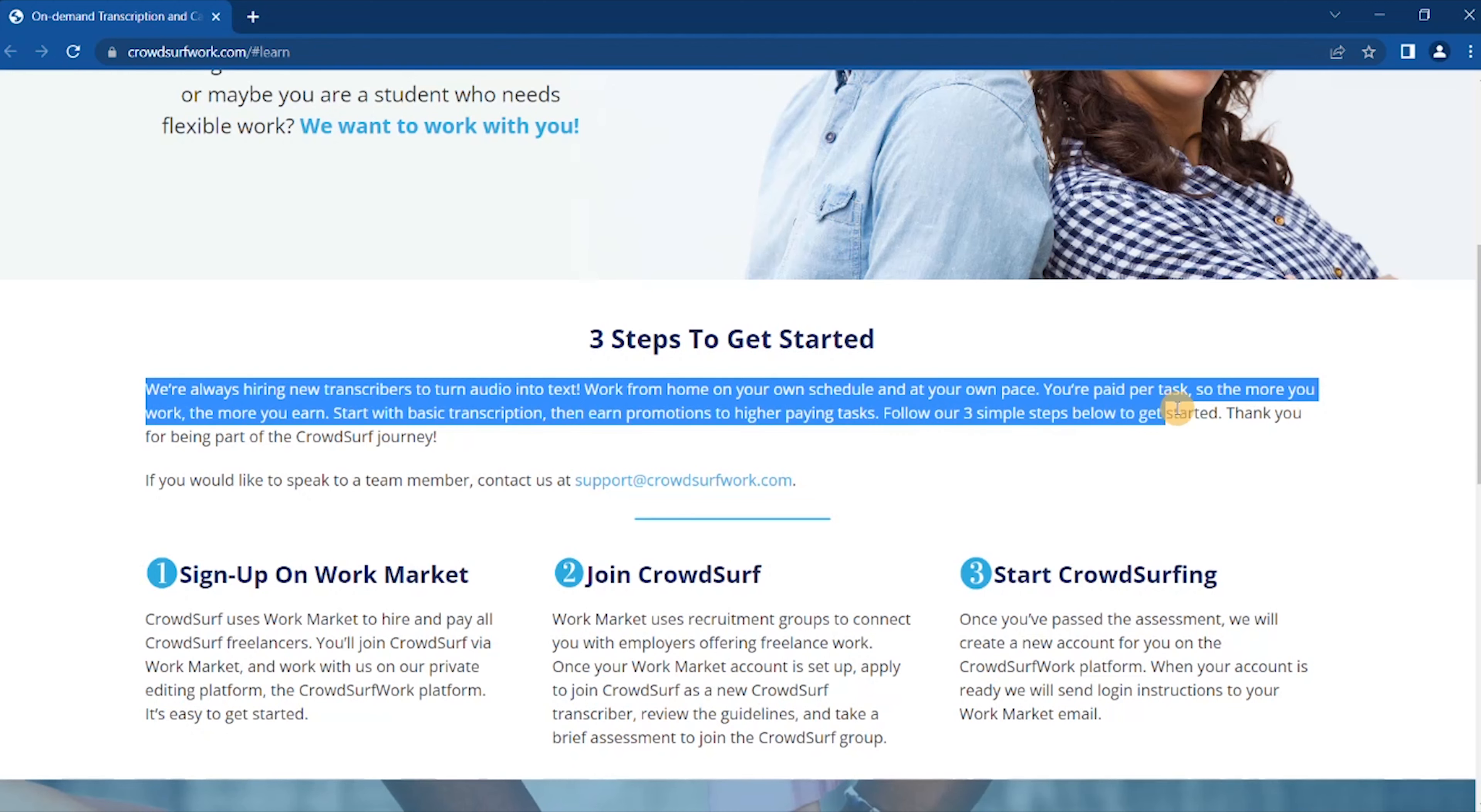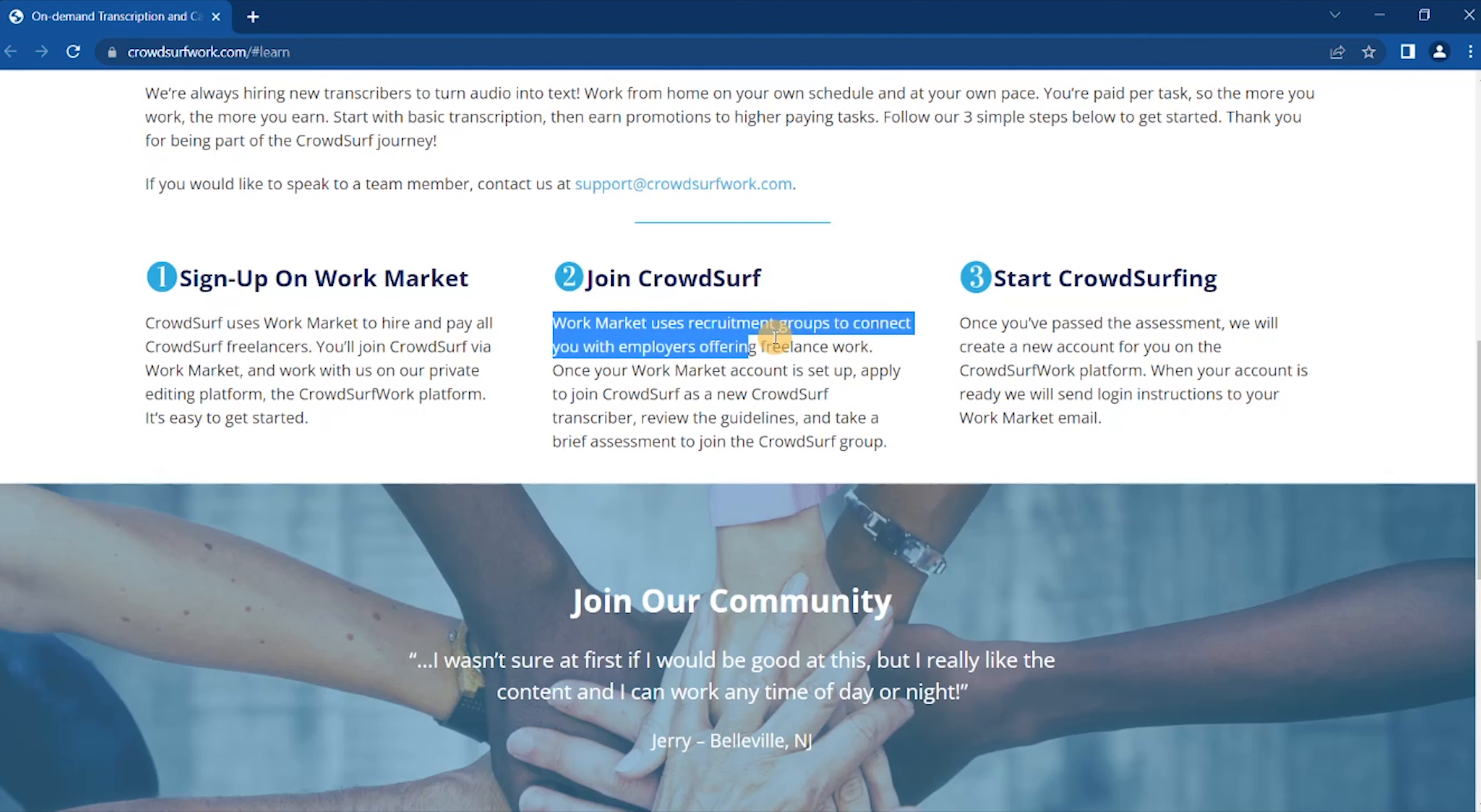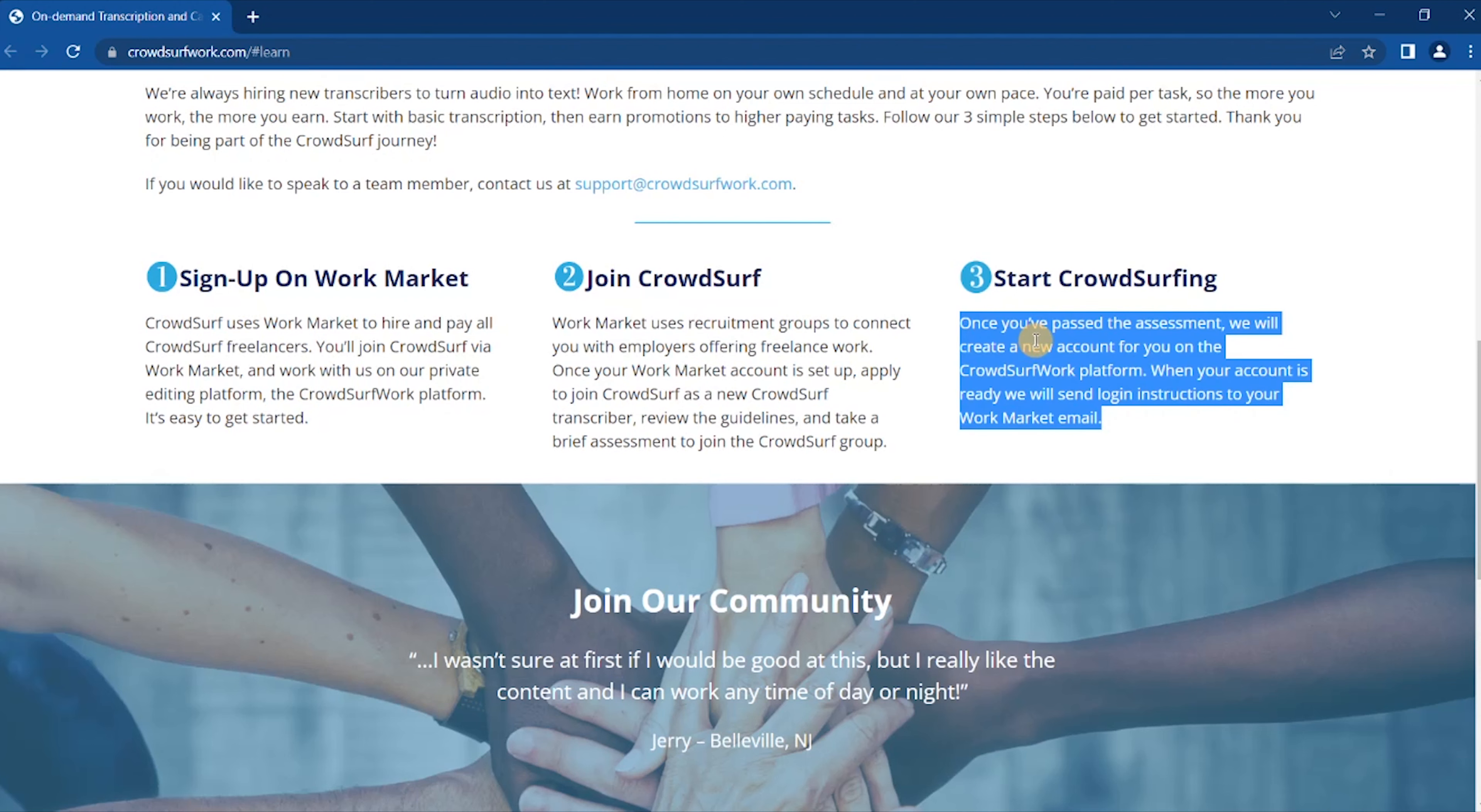You are paid per task, so the more you work, the more you earn. Establish basic transcription then earn promotions to higher paying tasks. Follow our three simple steps to get started. Sign up on Work Market. CrowdSurf uses Work Market to hire and pay all CrowdSurf freelancers.